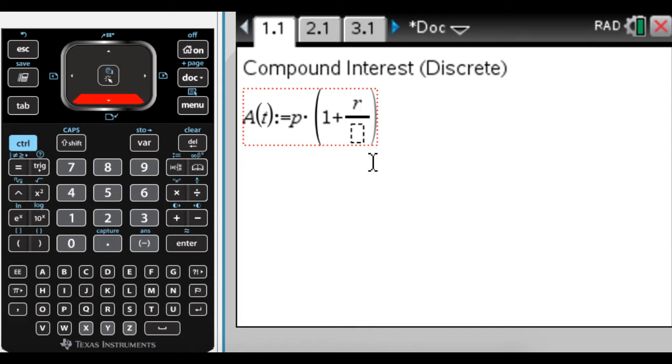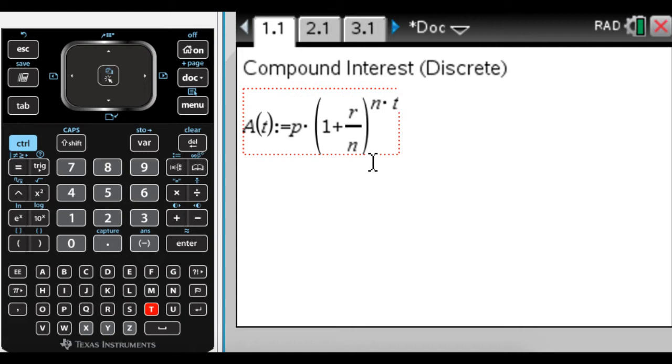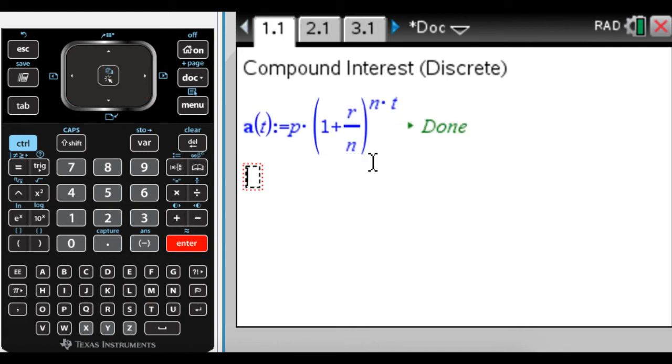Over n, which is the number of times you're going to compound the interest in a year. And then we're going to raise this quantity to the n again, the number of times you're compounding, times t, where t is measured in years. So this is the formula that we're going to use.